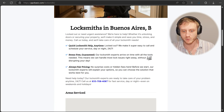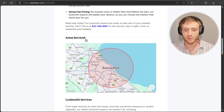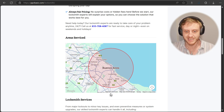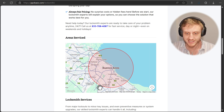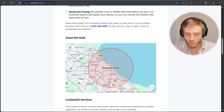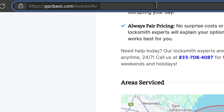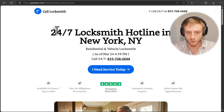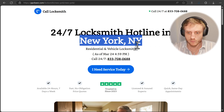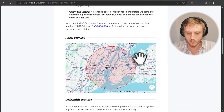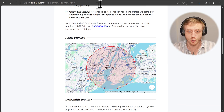Down here we have 'areas serviced.' Whatever location the person is visiting from, they will see a map. This guides them into assuming your service reaches a radius of about 20 kilometers, making it more personalized. If we go back to our URL and do, for example, New York/New York, the landing page shows we serve New York, and the map is populated based on the URL you put in.